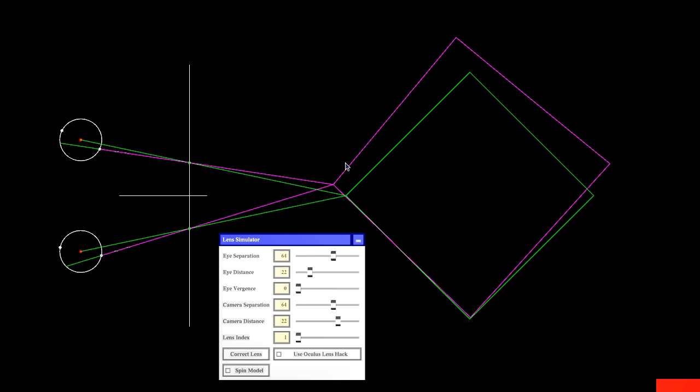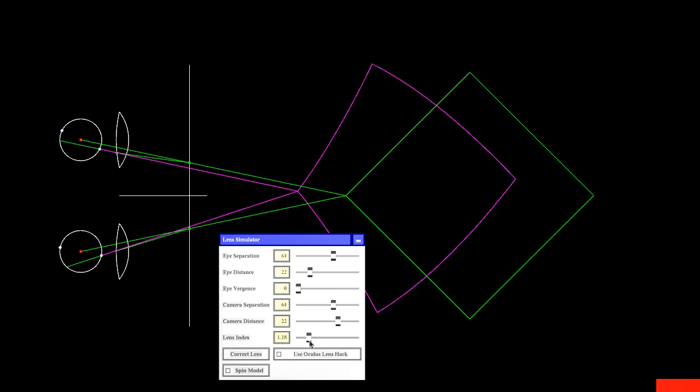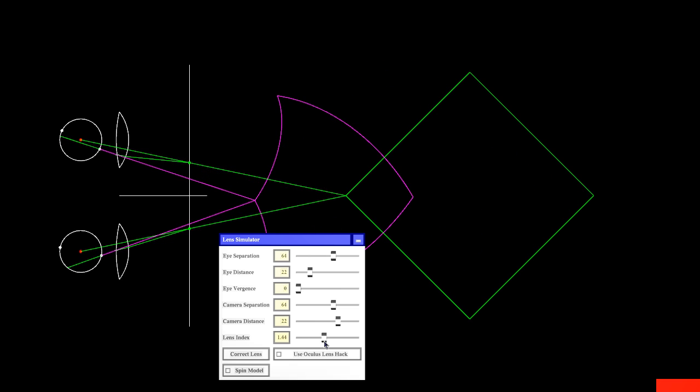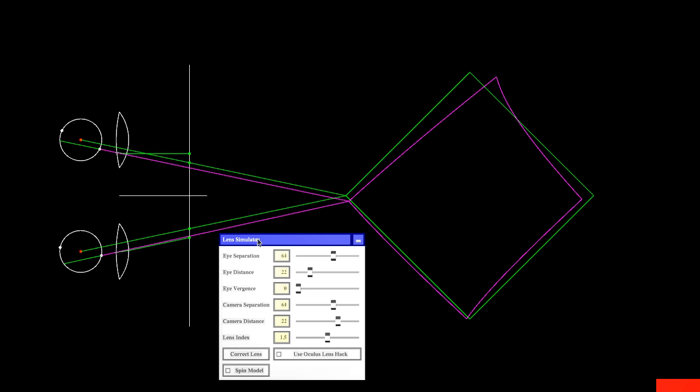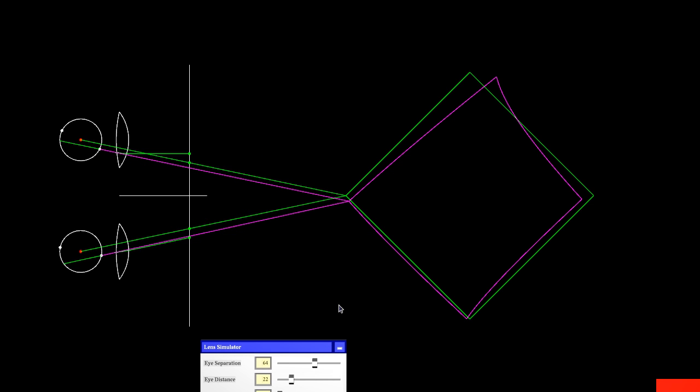So now, I mentioned in the last video, having a lens in a head-mounted display makes things counterintuitive. So let's see what happens when I throw the lens back in. It is programmed in index of refraction, which is 1.5.